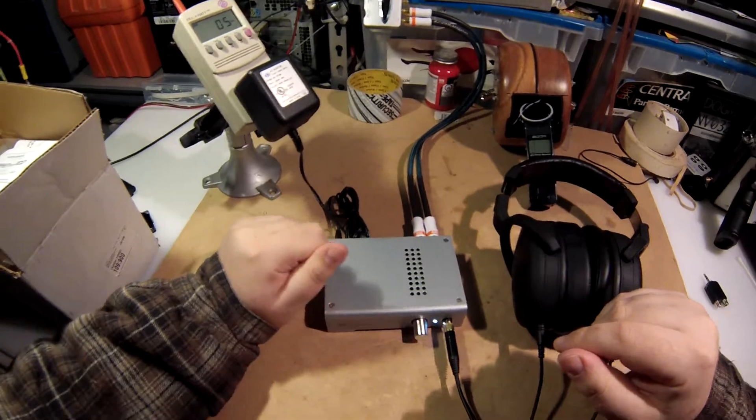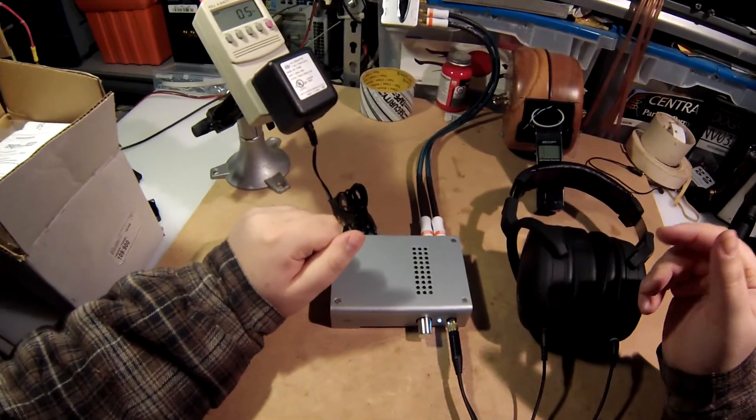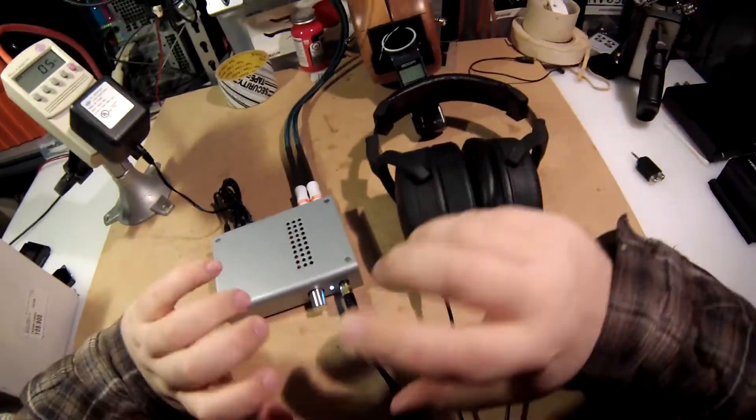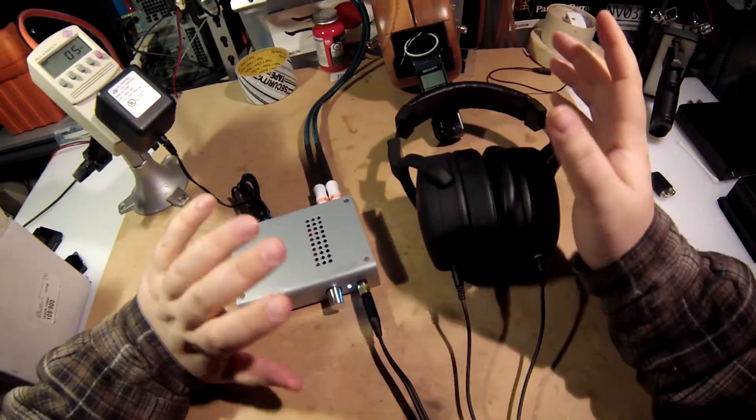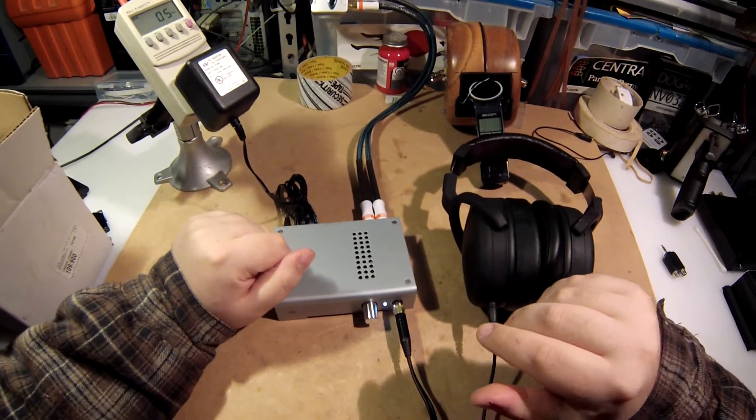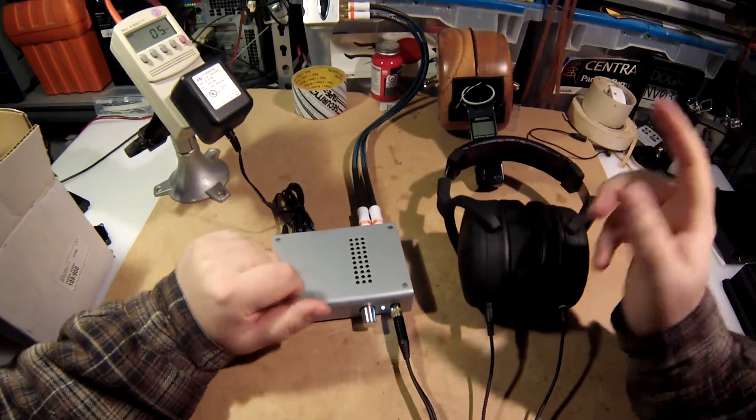And you can hook it up to, you can even hook it up to your sound card.